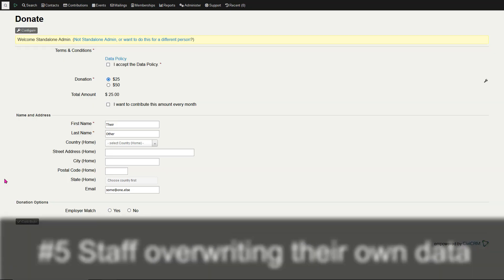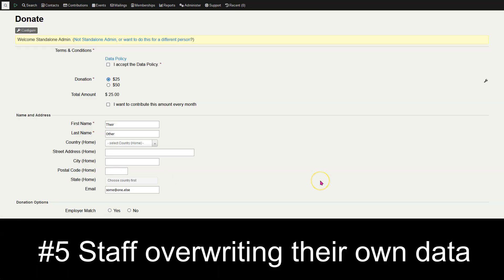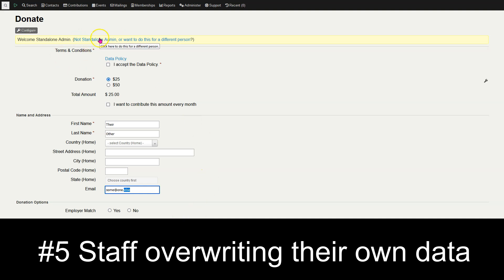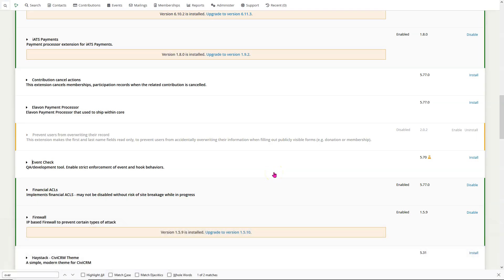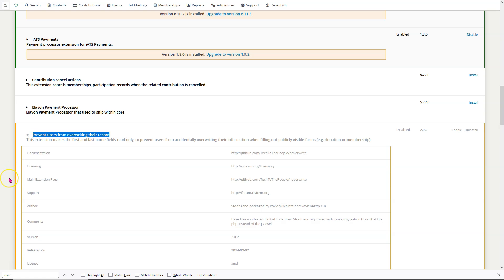Number 5: instructing staff to use online forms on behalf of other folks. So if my name was Stube and I typed in someone else's name and clicked contribute, it would change my name in the contact record to theirs. Folks ignore this issue, so much so that an extension has actually been created called No Overwrite that prevents users from overwriting their records. Please make sure to train your staff and volunteers not to overwrite their own data with the data of a donor or event registrant.